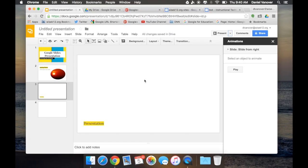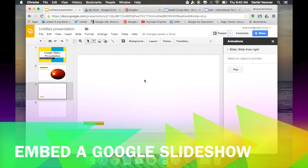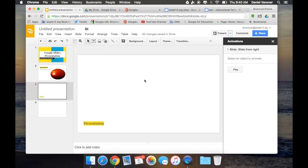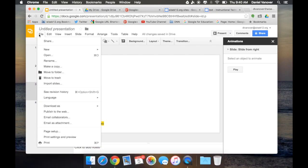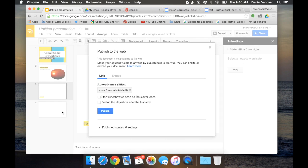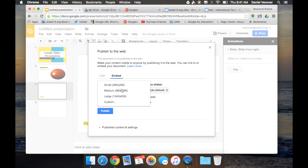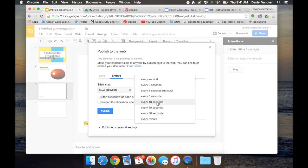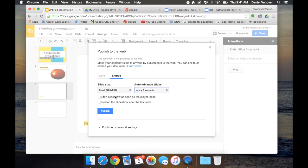The fifth and final trick that I want to show you regarding Google Slides is how to embed your Google Slideshow in a website or blog post. Click on File, and Publish to Web, and the Publish to Web box will pop up. You'll then want to select Embed, choose your settings for your slideshow, the size, the auto-advancement, whether you'd like the slideshow to auto-start,